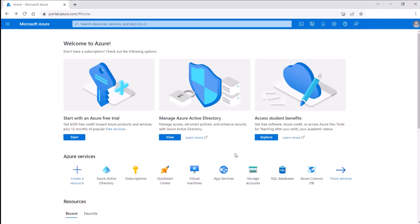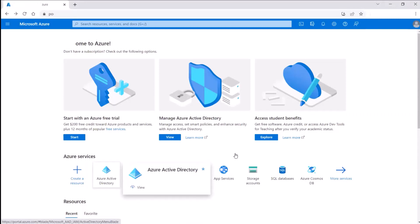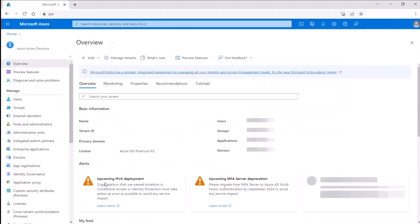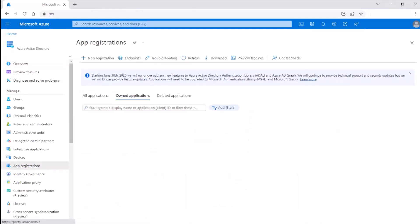In portal.azure.com, access Azure Active Directory. Navigate to App Registrations and open new application registration. New app registration will provide a tenant ID and an application client ID.